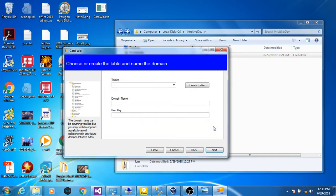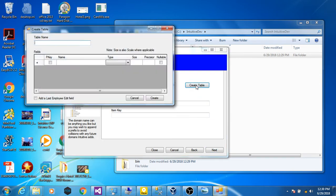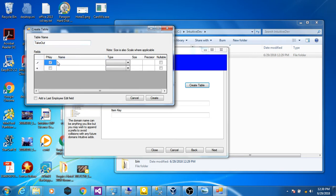Now for this example, we're going to make a brand new table, a takeout table. And this is going to be a very simple table, for demonstration purposes only.